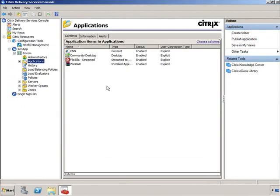Let's go into Applications — and there you go. We have just created a streamed application that we can now deliver to our users' client devices.